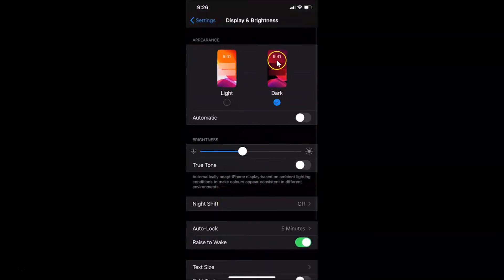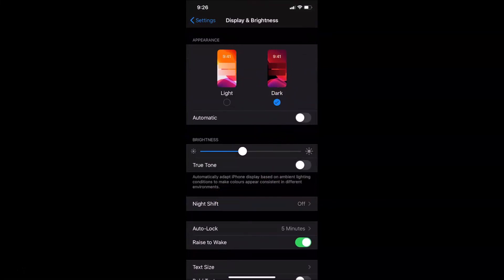That's it! In this way you can easily enable dark mode on iPhone XR running iOS version 13.3. Thanks for watching — if you like my videos, please support this channel by subscribing. Thanks, bye bye!